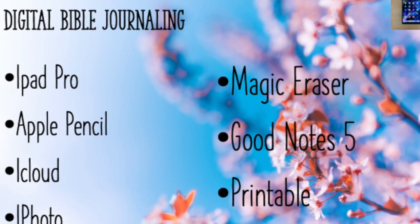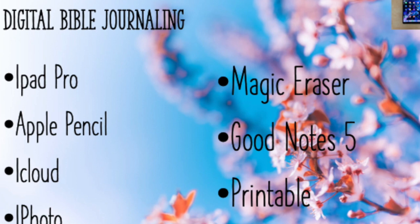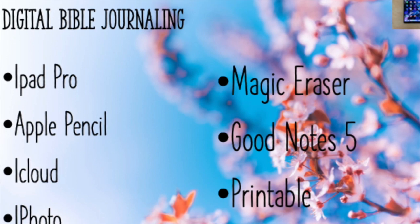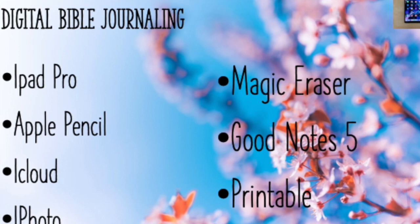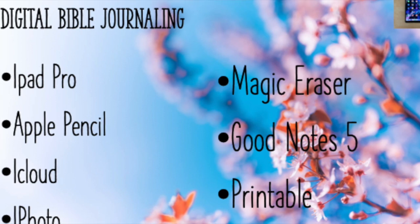Please join me as I digitally spend time with the Lord. You know my saying: if I can Bible journal, so can you. If I can digitally Bible journal, trust me, you can do it if you want to. I was the worst in the beginning but I'm learning as I go and really enjoying the process.